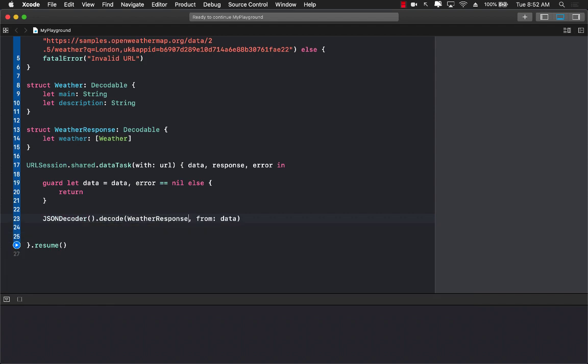Weather response dot self. Self because we're talking about the type.